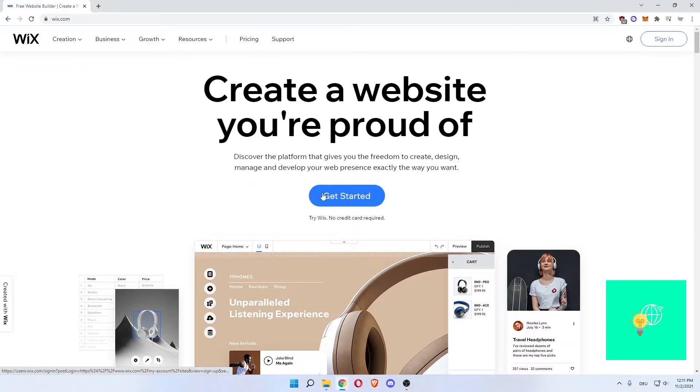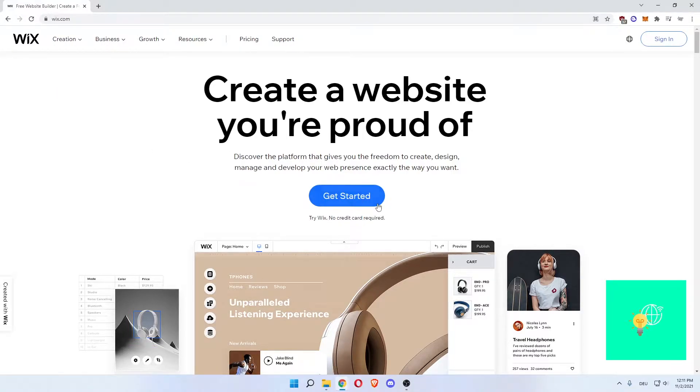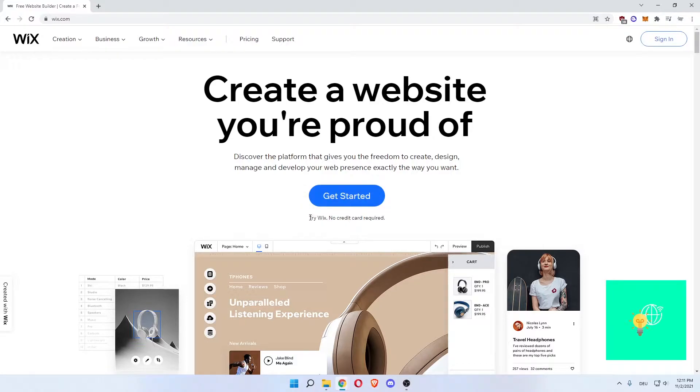Then, if you have never used Wix, click get started. As you can see, try Wix, no credit card required. So this is all free.